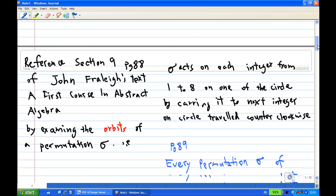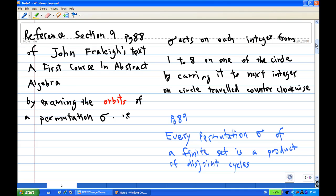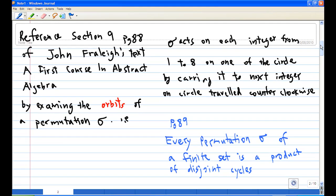Now, let's look at what the textbook says about this. Section 9, page 88 of John Fairline's text says that, while assigning the orbits of a permutation sigma — that is, how sigma acts on each integer from 1 to 8 — we form a circle by carrying it to the next integer on the circle travelling counterclockwise. And then on page 89, it says that every permutation sigma of a finite set is a product of disjoint cycles.